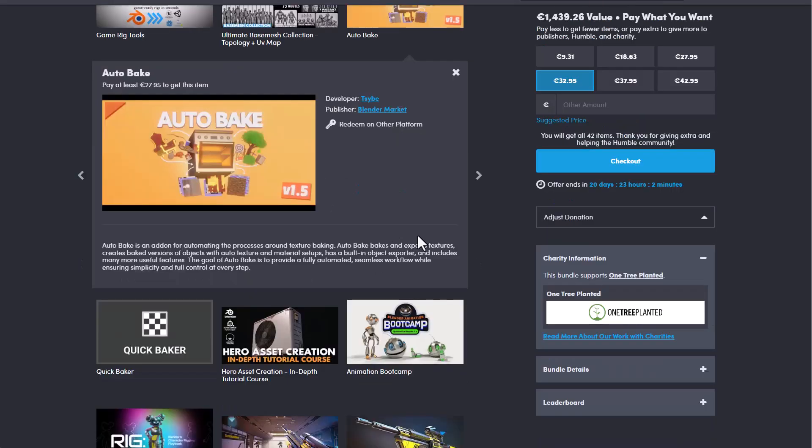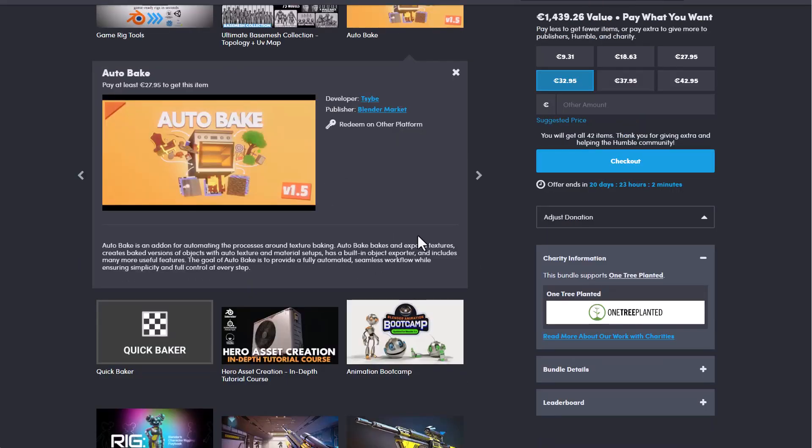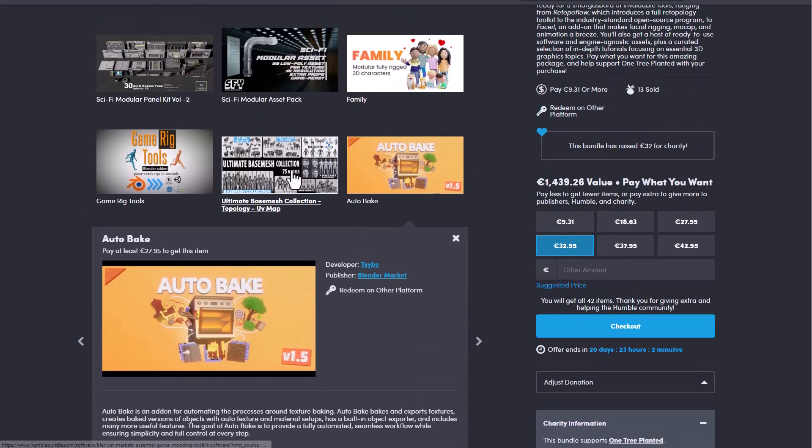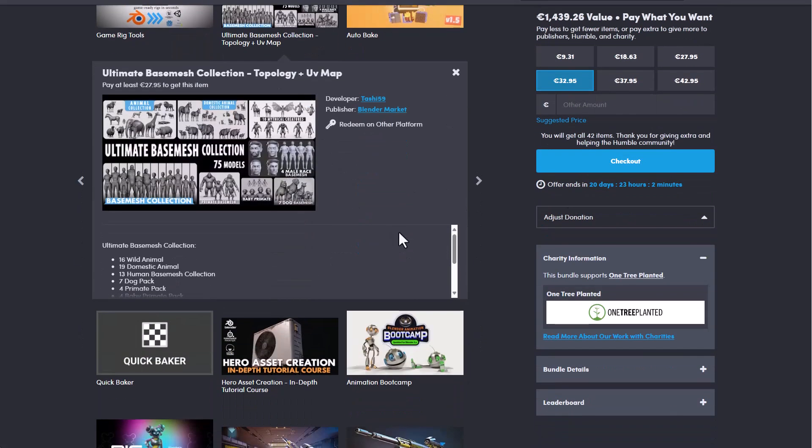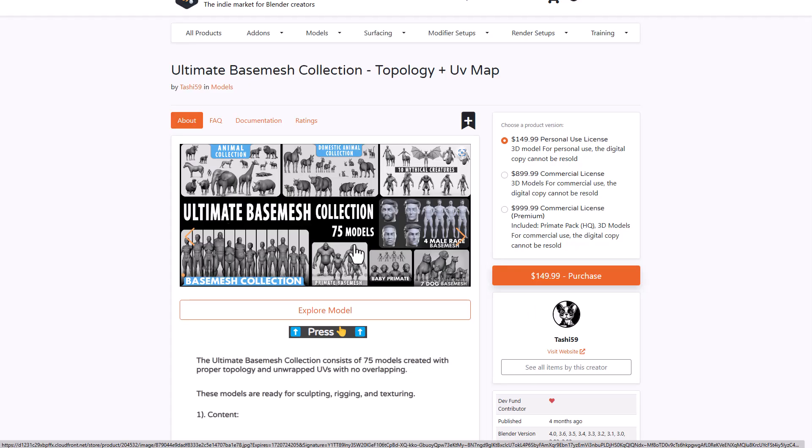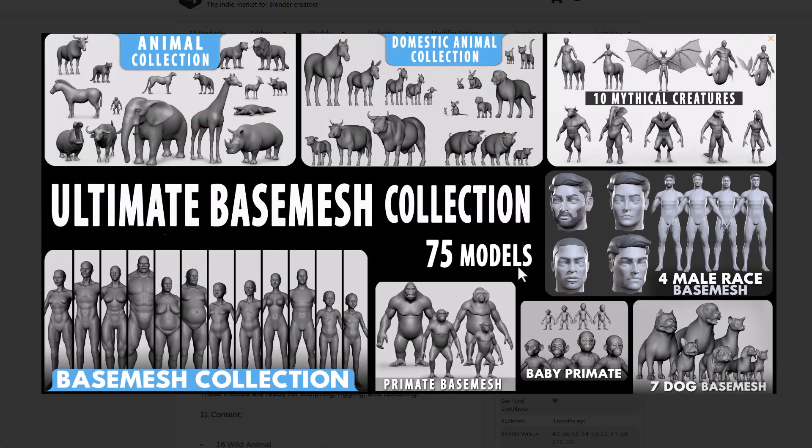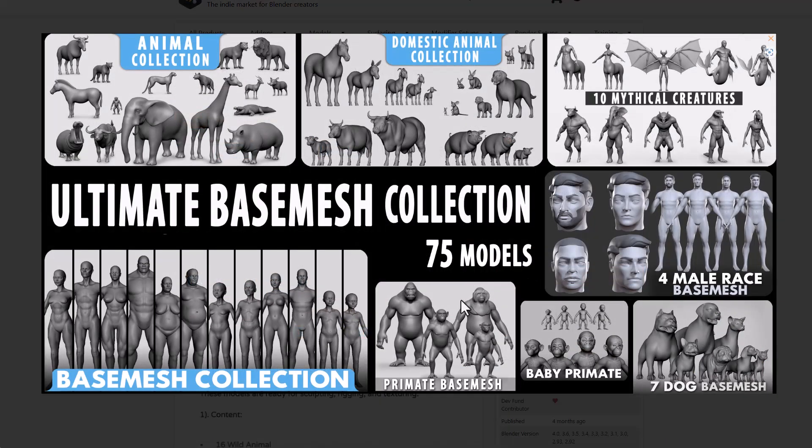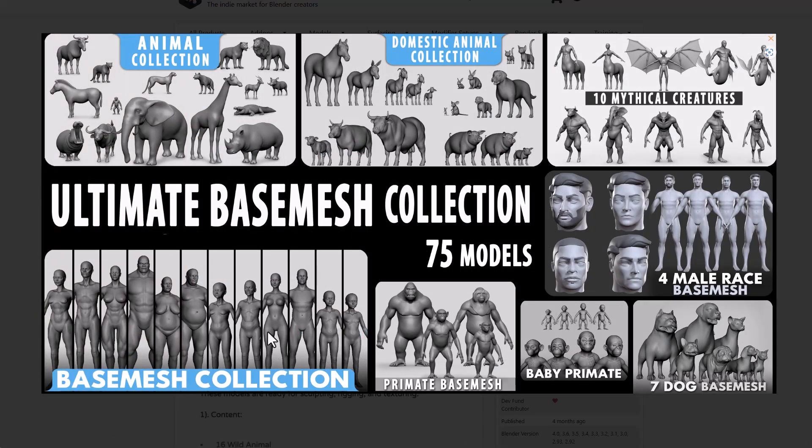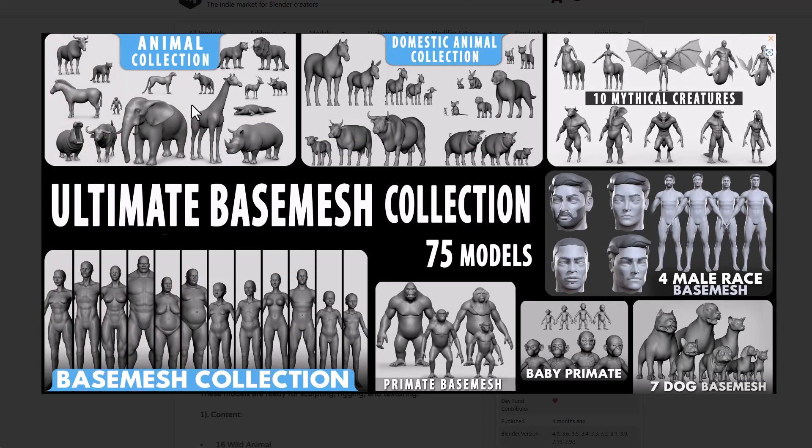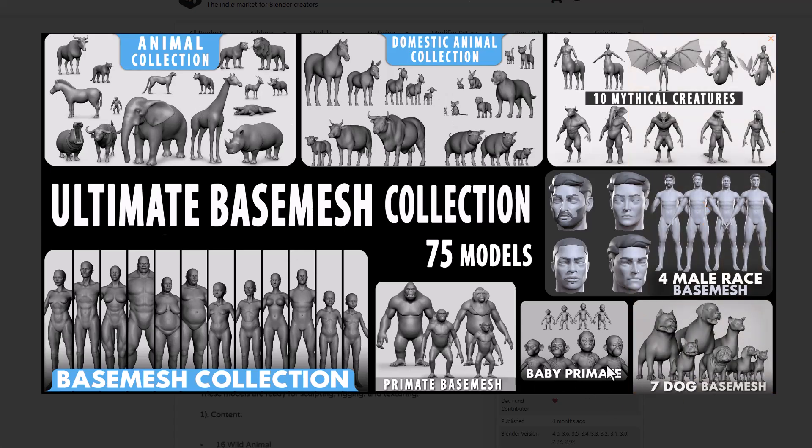With AutoBake you can simply use this to bake as many stuff as possible and there's this one which I think almost everyone will want. It is called the Ultimate Base Mesh Collection. Now the Ultimate Base Mesh Collection comes with 75 different models and they cut across your typical base meshes, the animals, domestic animals, primitive base meshes and also these interesting ones.